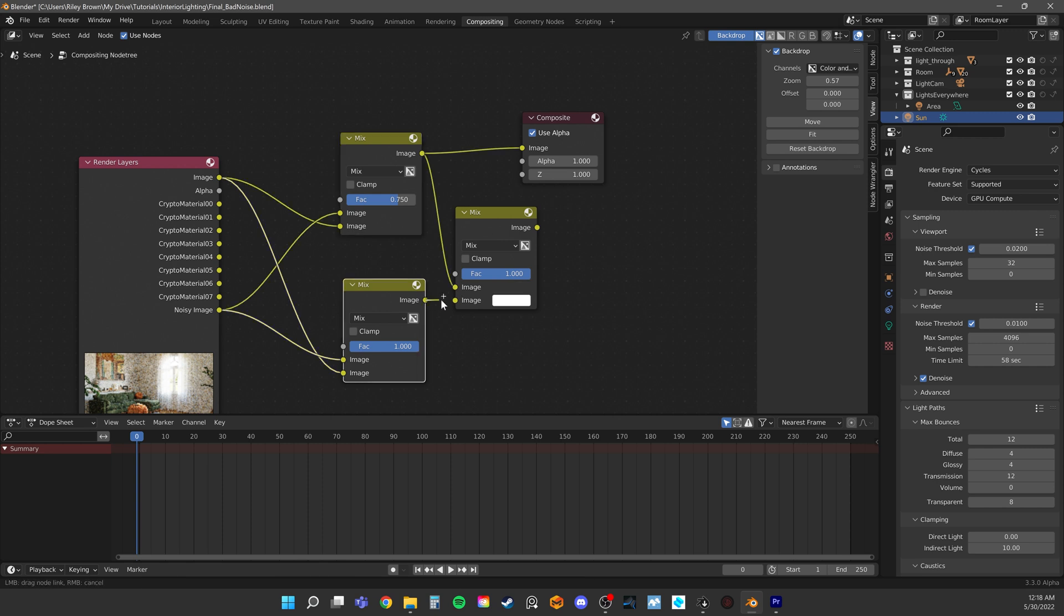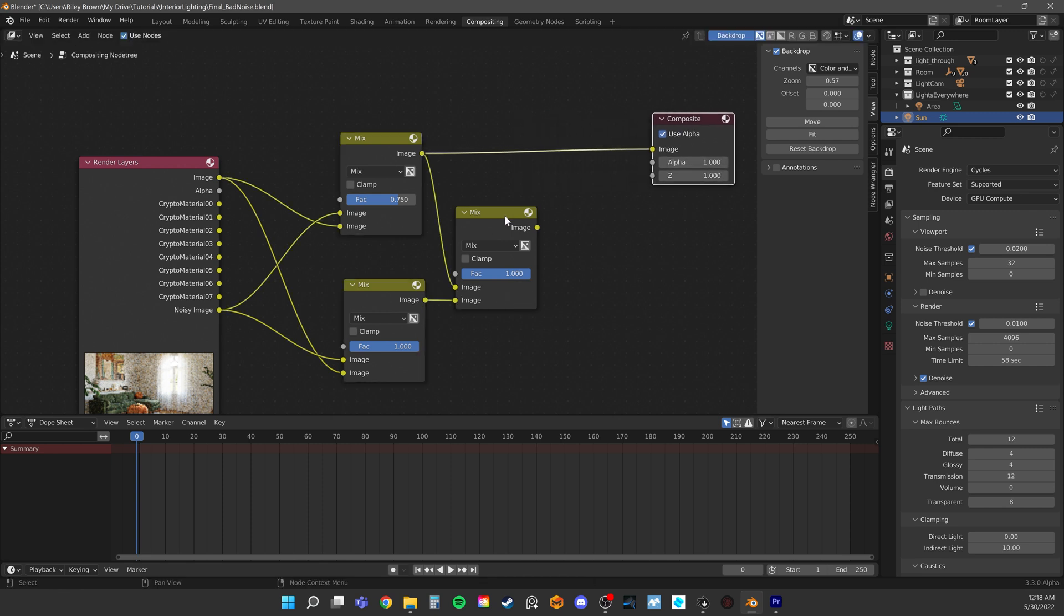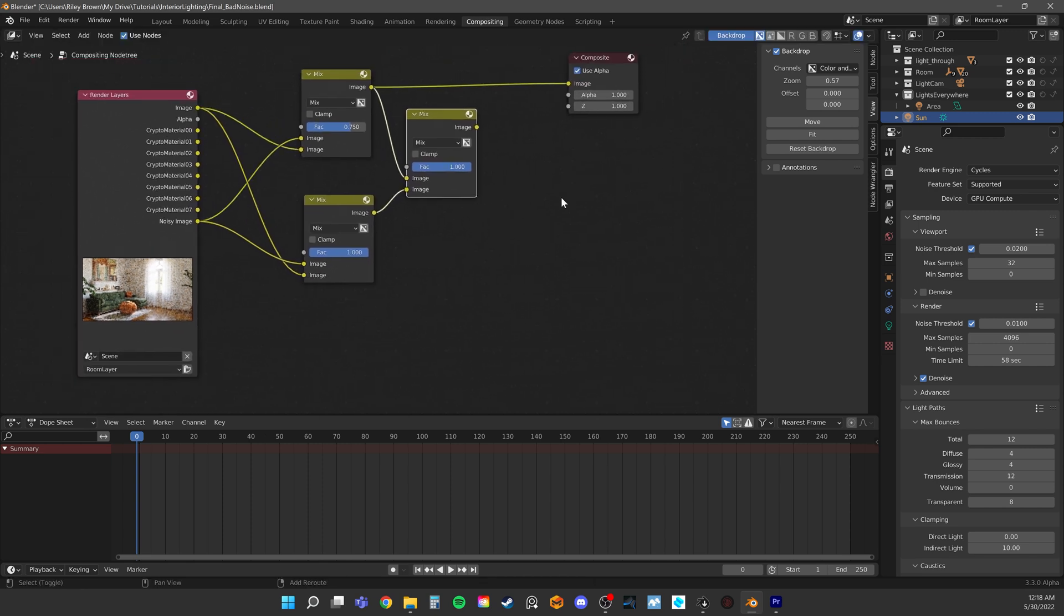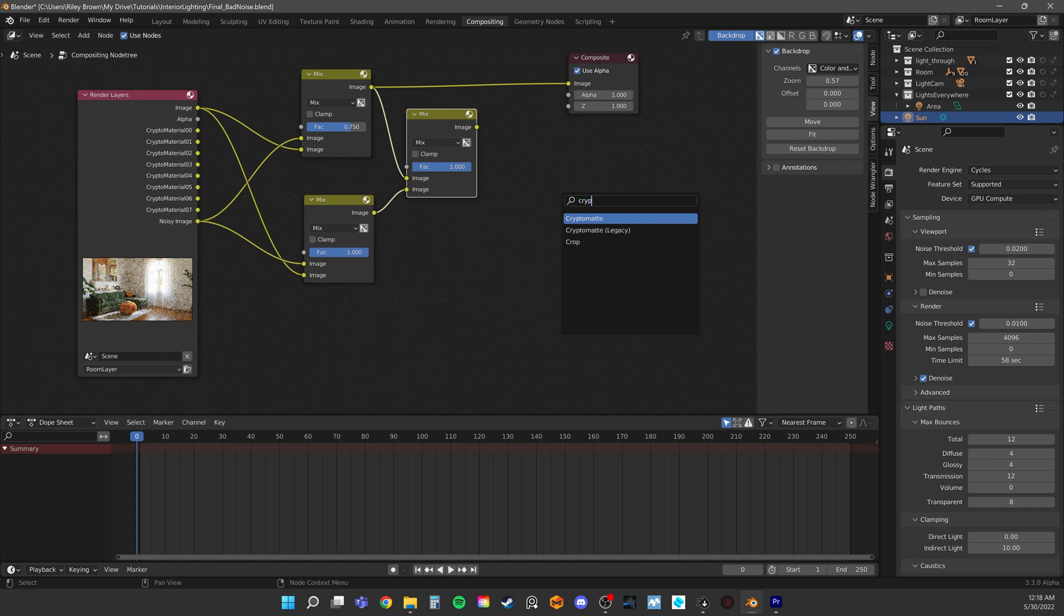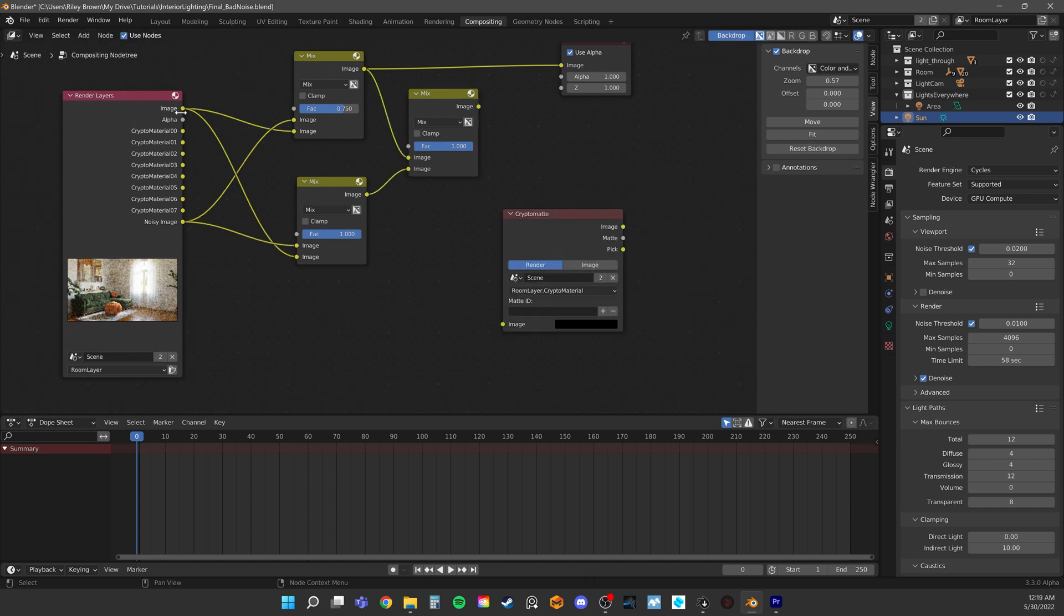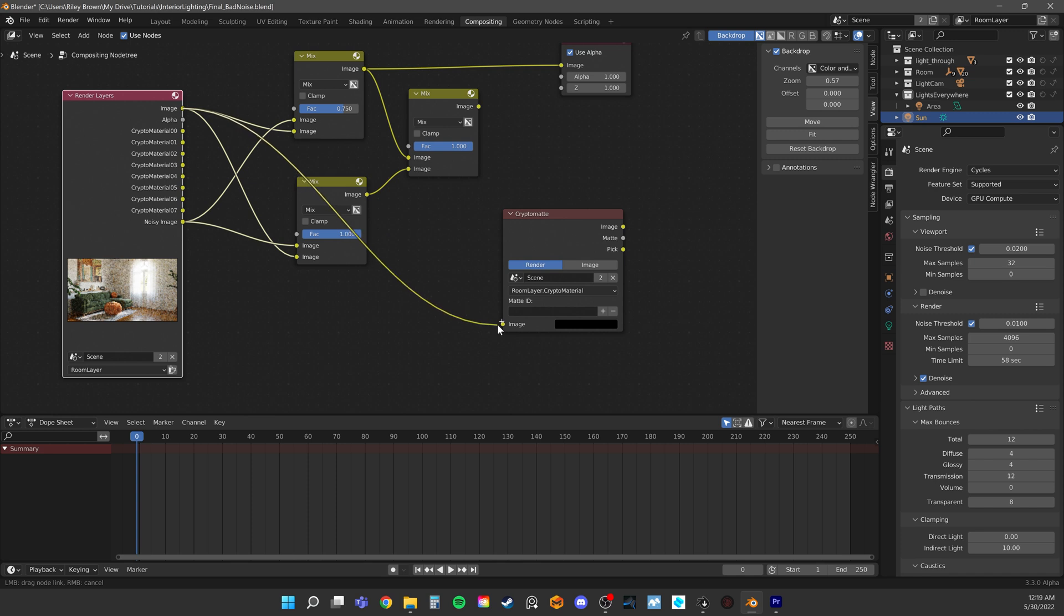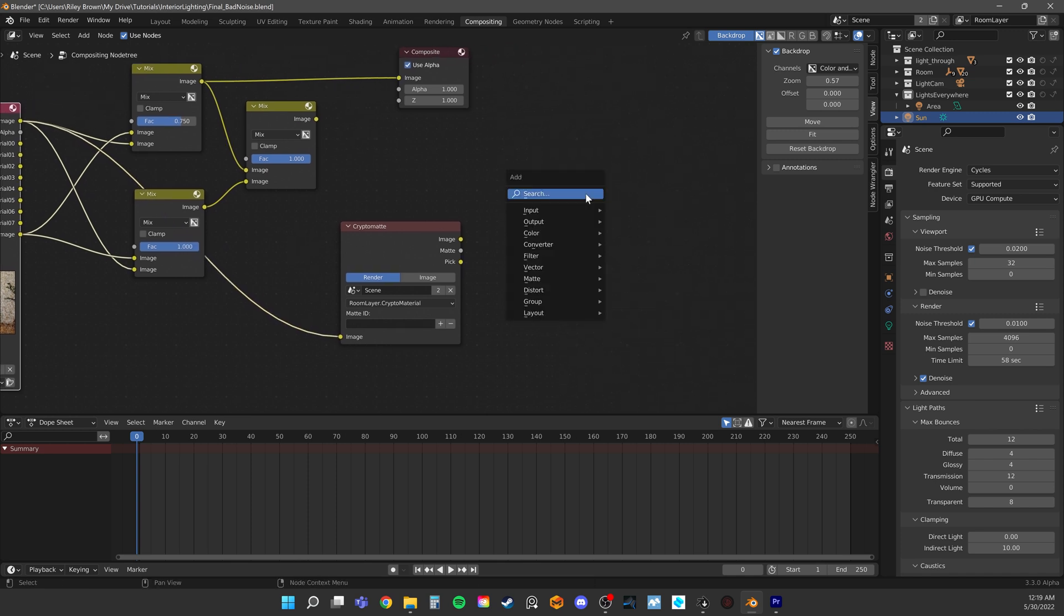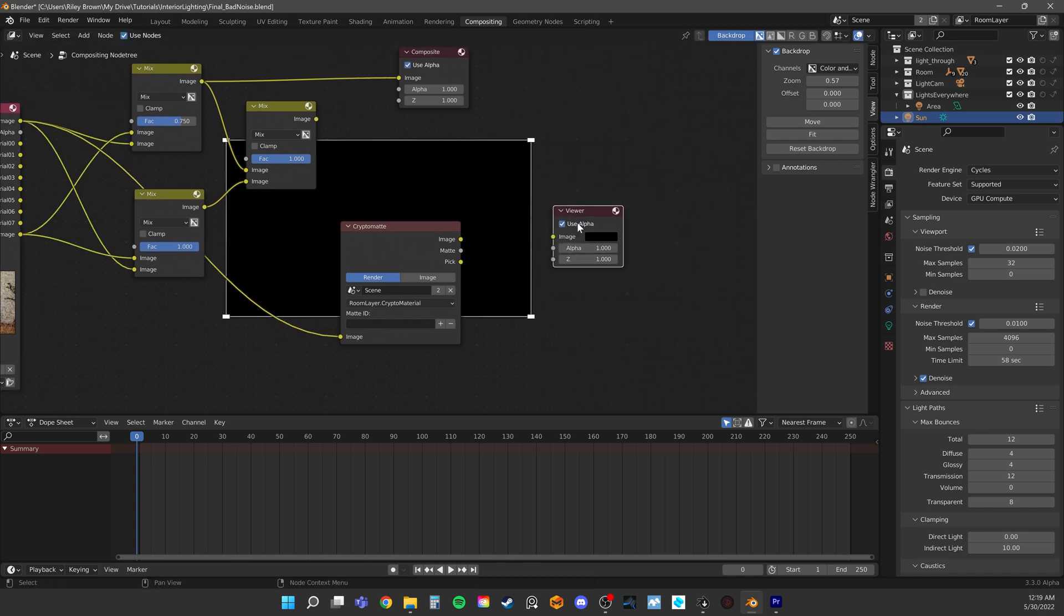To isolate the walls, let's use our crypto mat selection layers. To get that, just add a crypto mat node. Take our image and plug it into image on the crypto mat node. The node has an output called pick. Just run this into the view node.